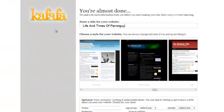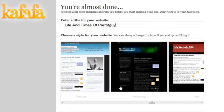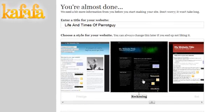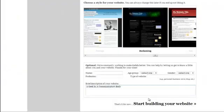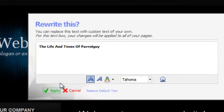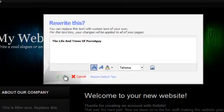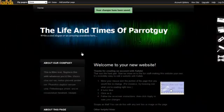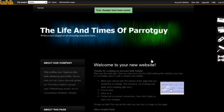I entered the title. They gave me a choice of templates, and I'll select this one. I'll click on start building your website. Okay, I'll apply this. Let's see what happens. There we go.